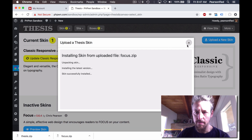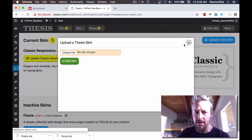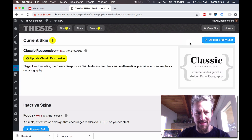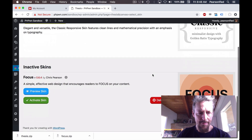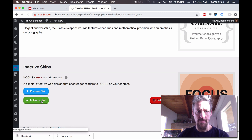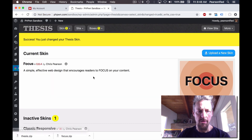This pop-up box should dismiss itself. There we go — we can hit the X. And then now we activate Focus, and boom, we are good to go.